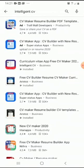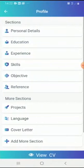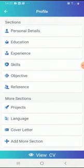After searching for Intelligent CV, you'll be provided with different CV applications. Focus on Intelligent CV app — Curriculum Vitae app, free CV maker 2020. Click on it. If you're visiting for the first time, click the download button. Since I've already downloaded the app, I'll just click Open.